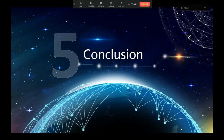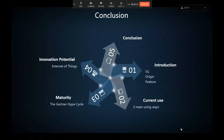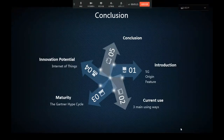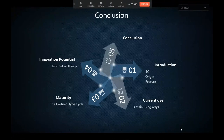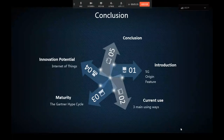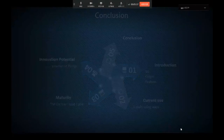I will give a conclusion about this presentation. I talked about 5G technologies — as introduced — the current use with three main use cases, and maturity analyzed using the Gartner Hype Cycle. For innovation potential, I discussed the Internet of Things.